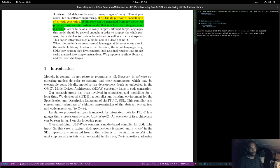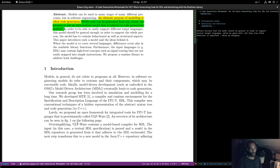Models in general do not relate to programs at all, but in software engineering, models do refer to systems and their components which may be executable code. Model-driven development, embodied in OMG's Model Driven Architecture or MDA, eventually leads to code generation. The authors' research group has developed SITE, a compiler and runtime environment for the Specification Description Language SDL of the ITU. The compiler uses conventional techniques of a hidden representation of the abstract syntax tree and code generation to C++.